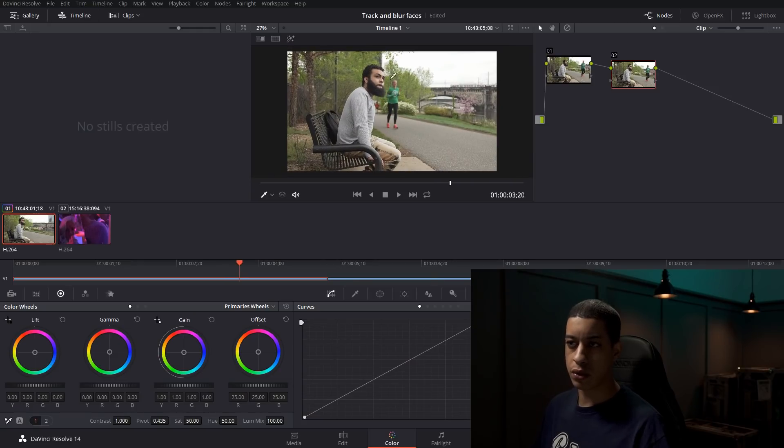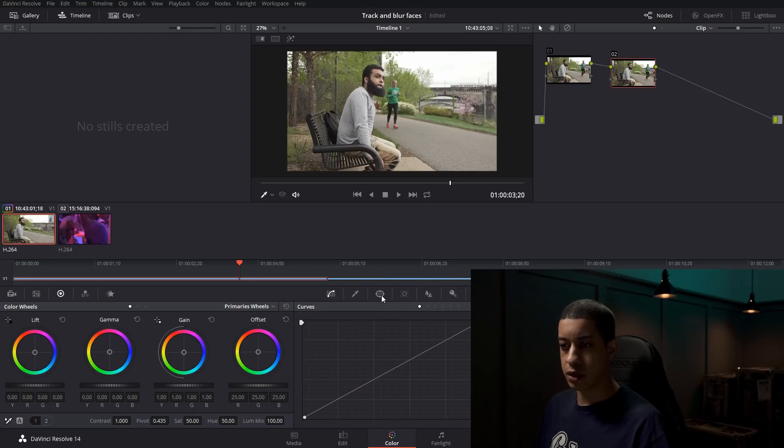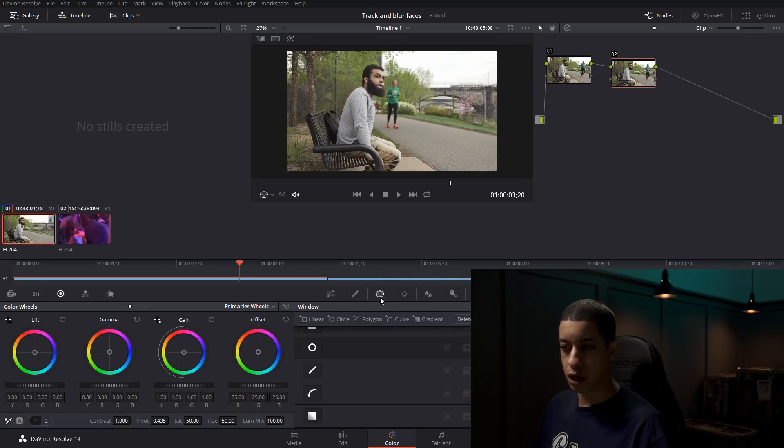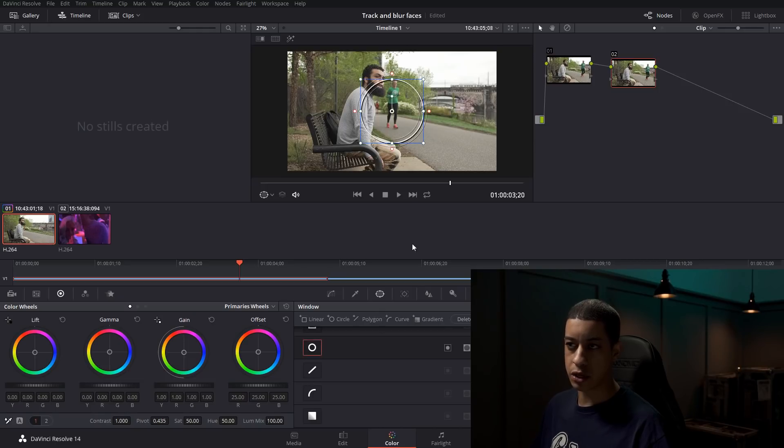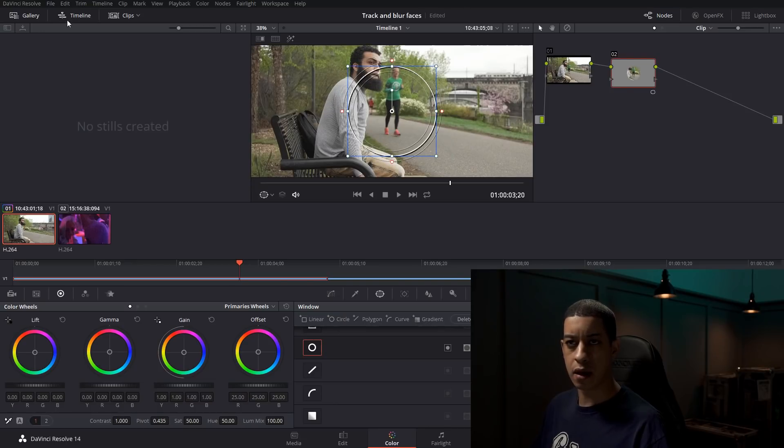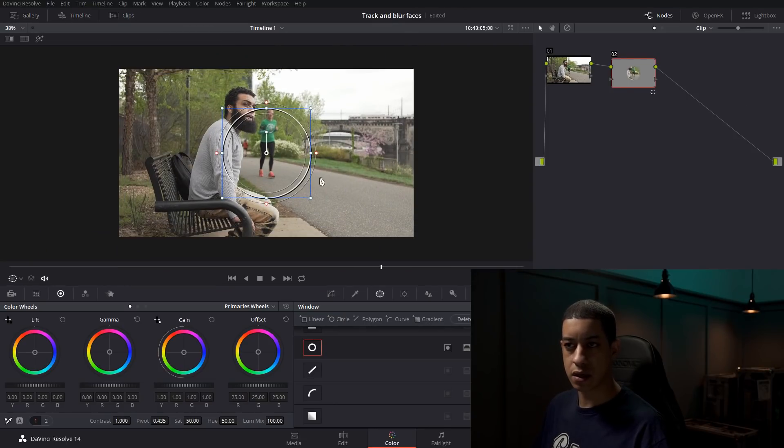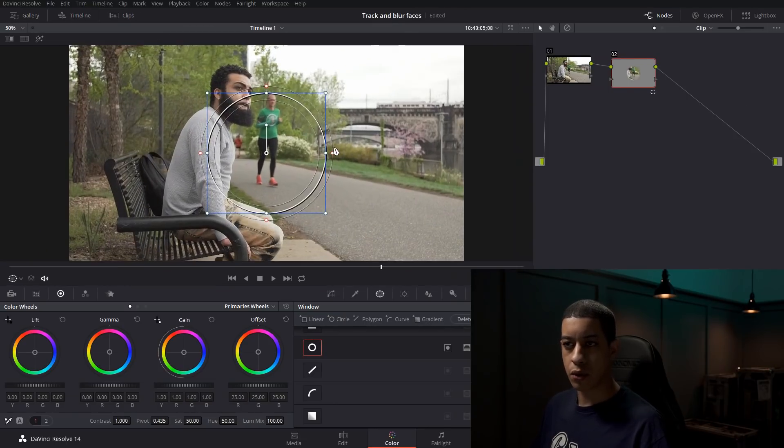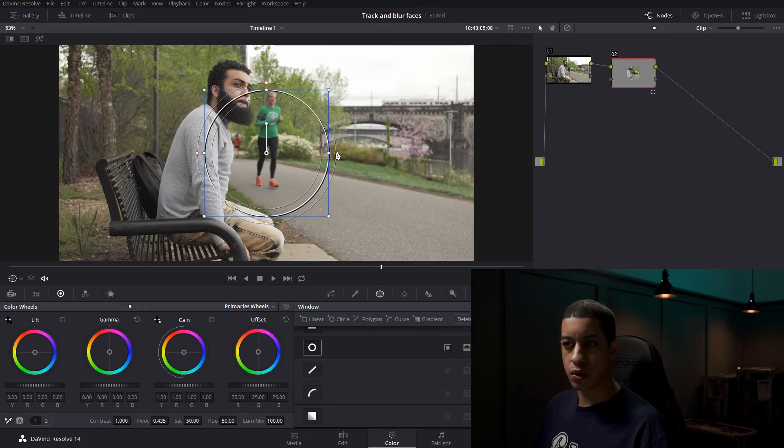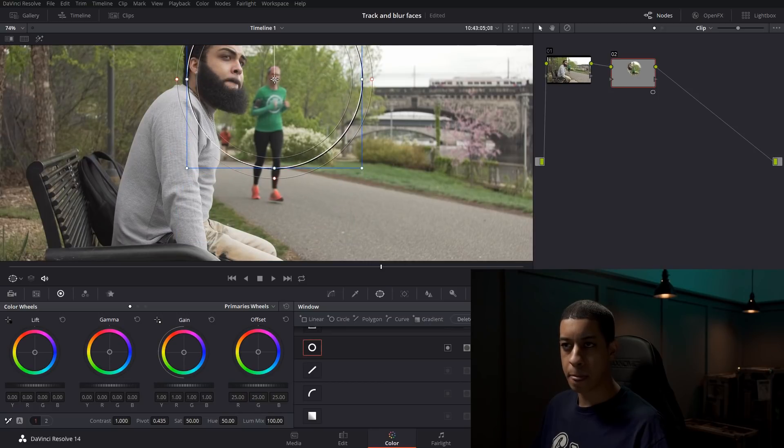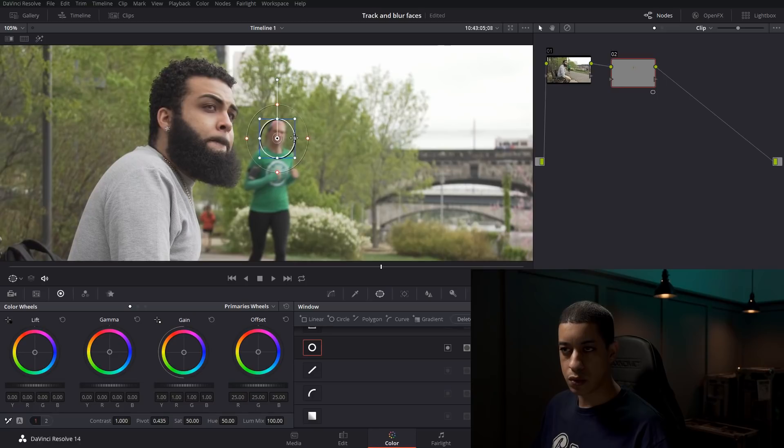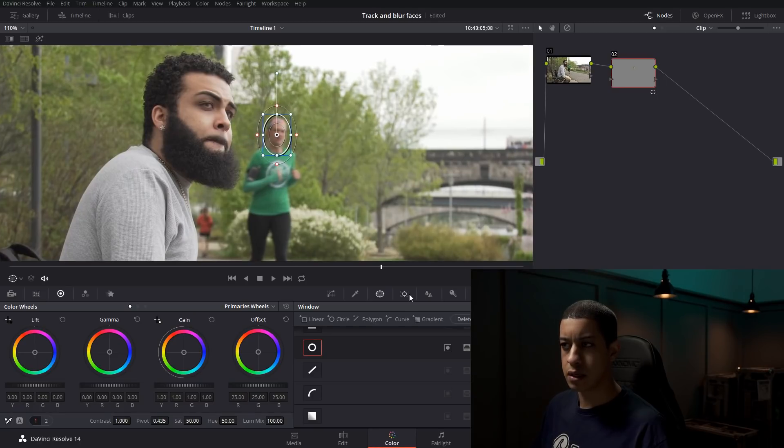The first thing we're going to do is come down to this lower part and click on power windows. I'm just going to be doing a face, so I'm going to click on the circle. Then I'm going to zoom in with my mouse wheel and size this up to the size of her face here.